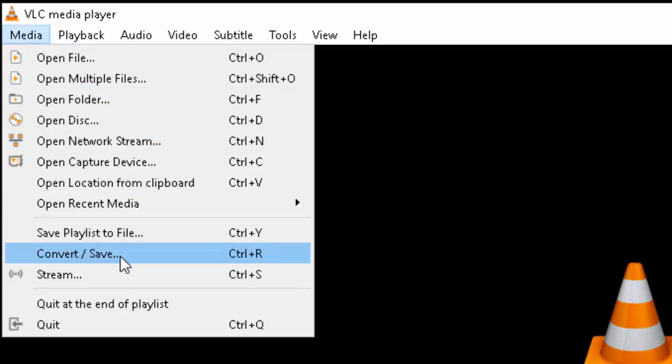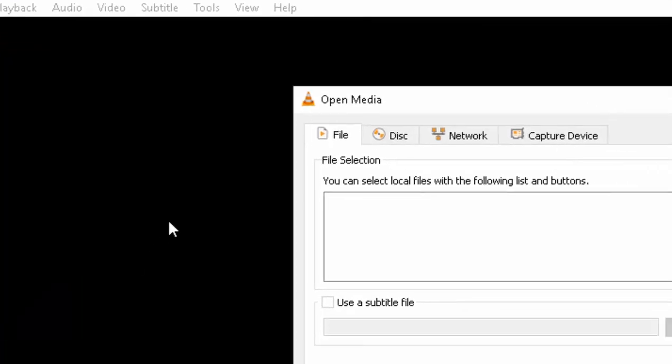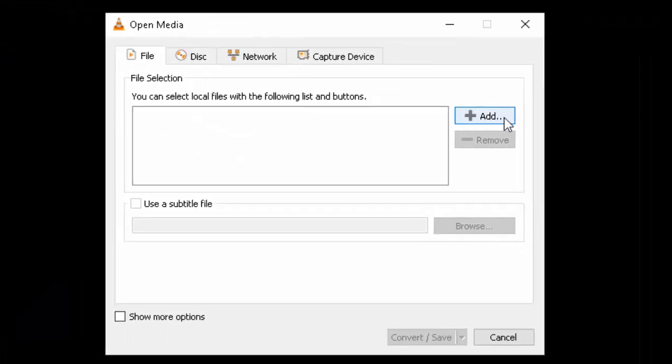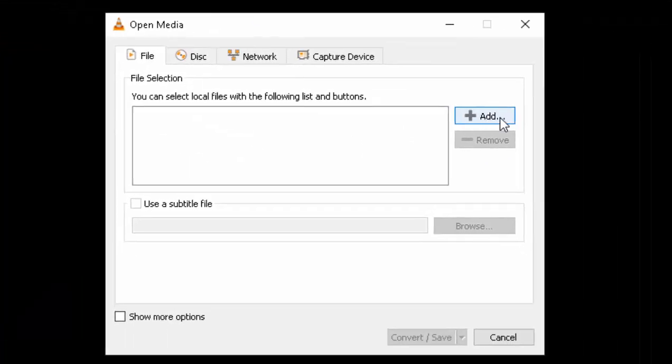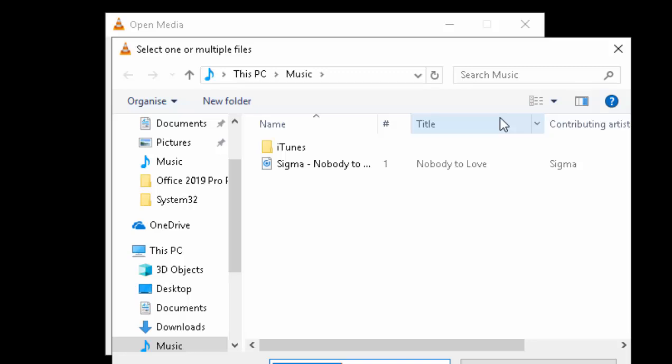Then go down to Convert/Save and left click once. Then move your mouse across to Add, again left click once, and then find your file.